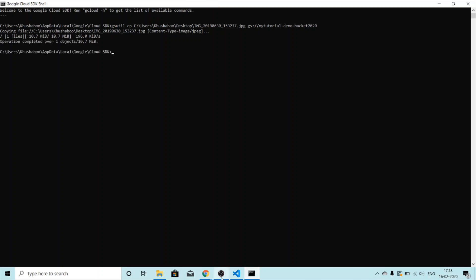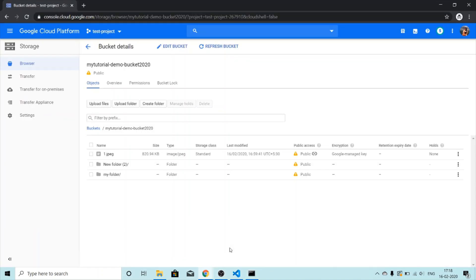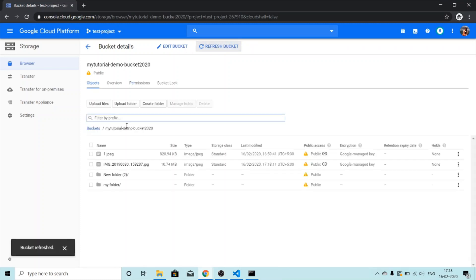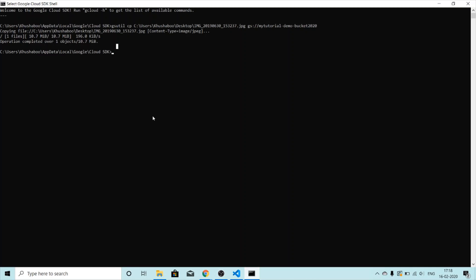And we're back. It says operation completed. Let's check if the file we uploaded is reflected in our bucket. Let's refresh — there we go, here's the file we uploaded. Let's now try to upload a whole folder.